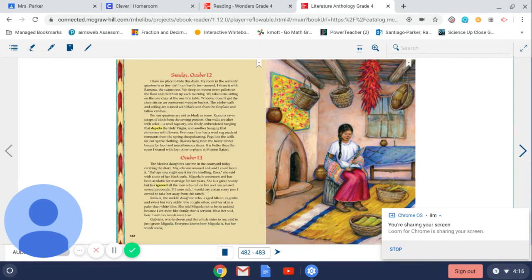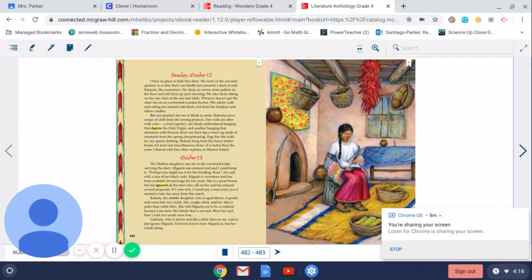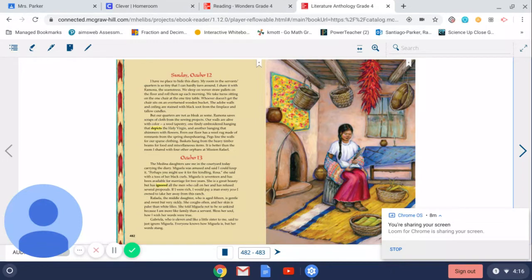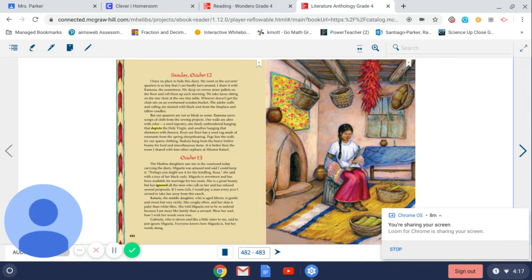If I were rich, I would pay a man every peso I own to take her away from this ranch. Rafaela, the middle daughter who is aged 15, is gentle and sweet but very sickly. She coughs often and her skin is paler than white lilies. She told Miguela not to be so unkind because I am more like family than a servant. Bless her soul. How I wish her words were true. Gabriela, who is 11 and like a little sister to me, said to just ignore Miguela. Everyone knows how Miguela is, but her words stung.